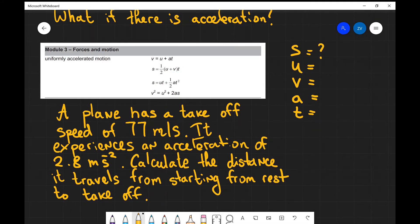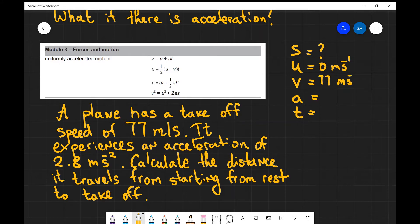We want to know the distance the plane will travel before takeoff and it's starting from rest, so we know that our initial speed u will be zero meters per second. The very moment it takes off the speed is 77 meters per second. We know that the acceleration is 2.8 m/s².